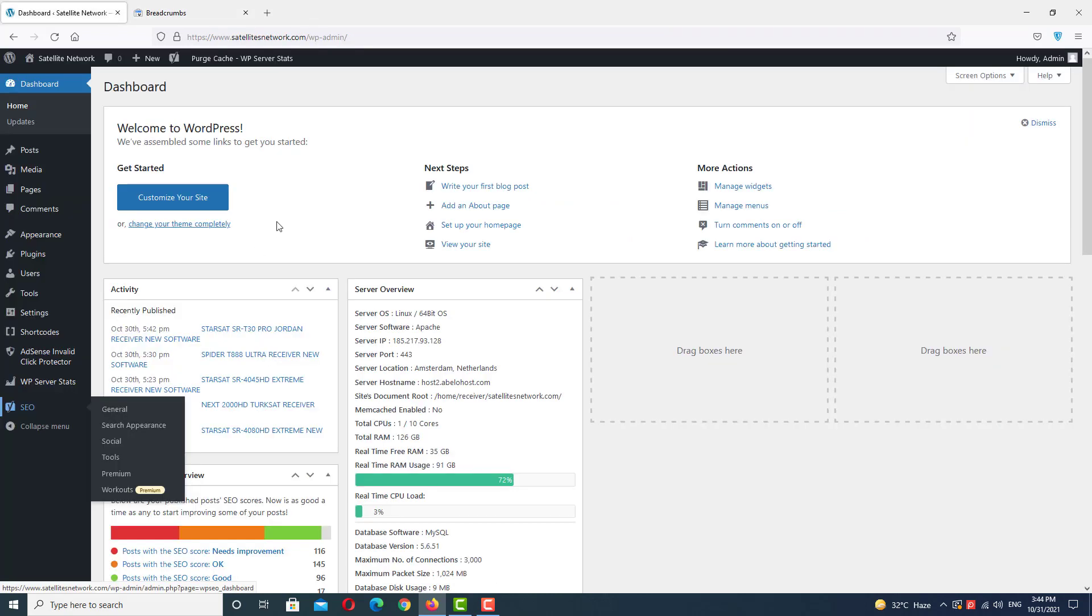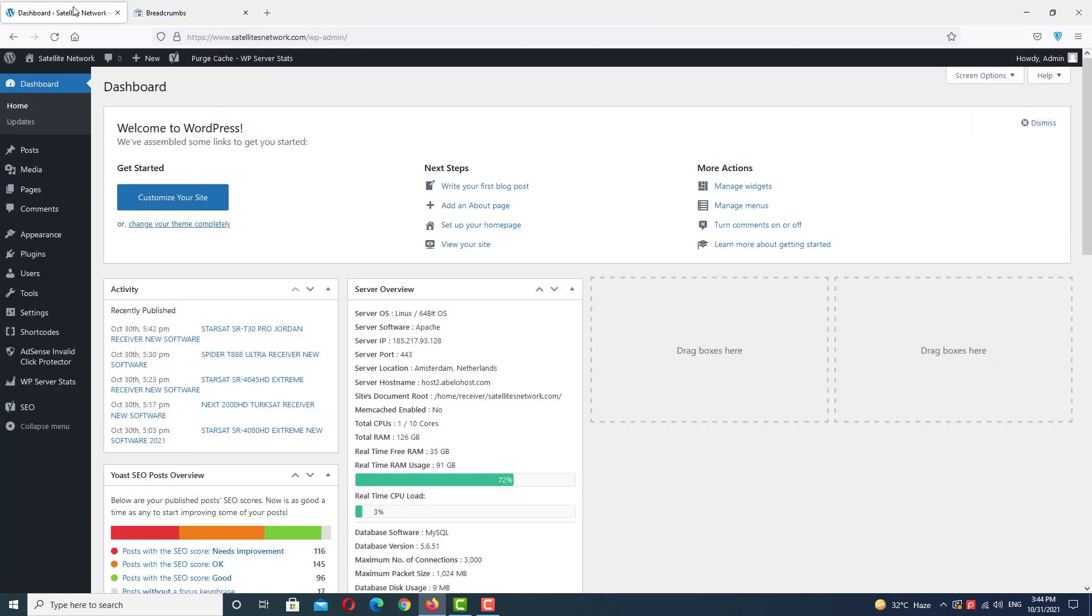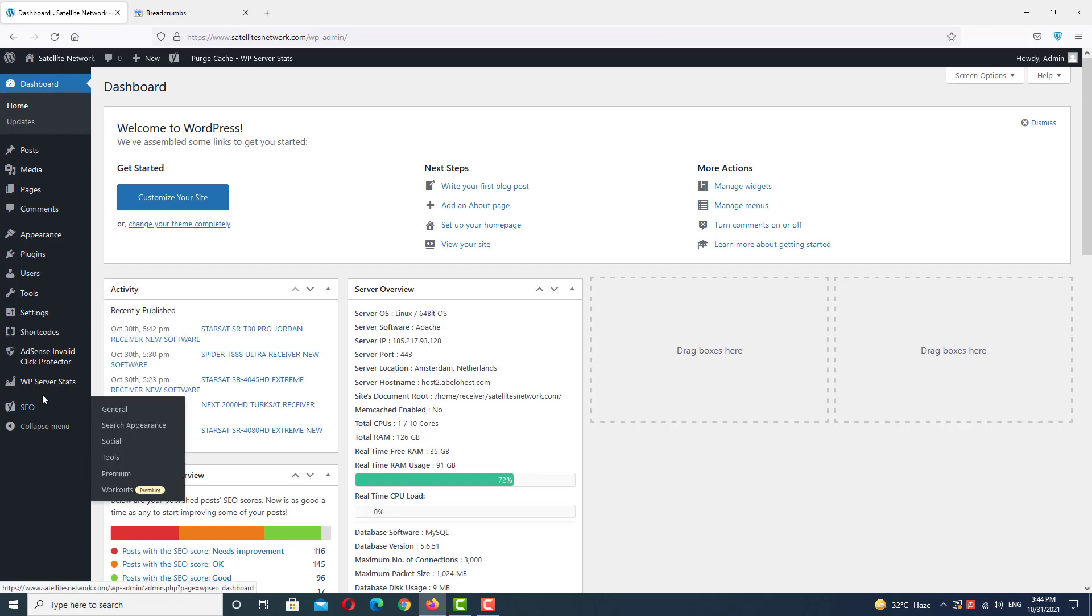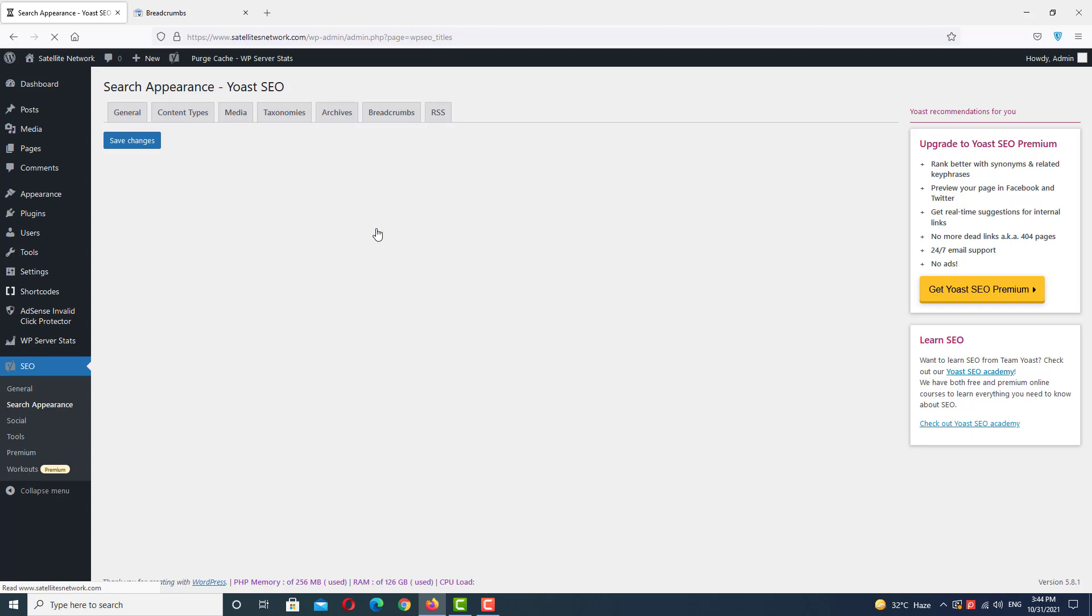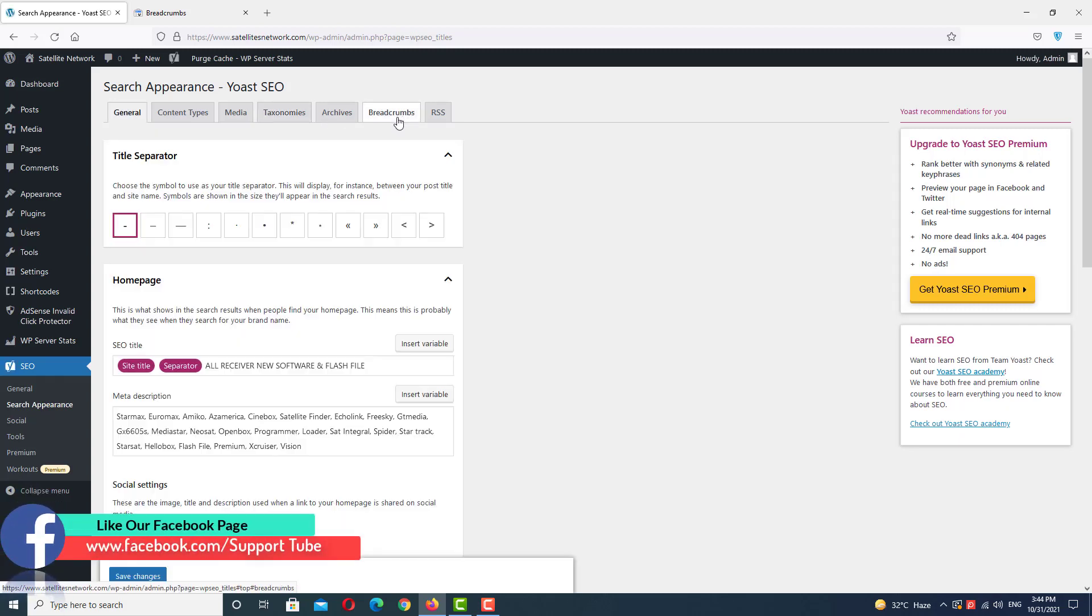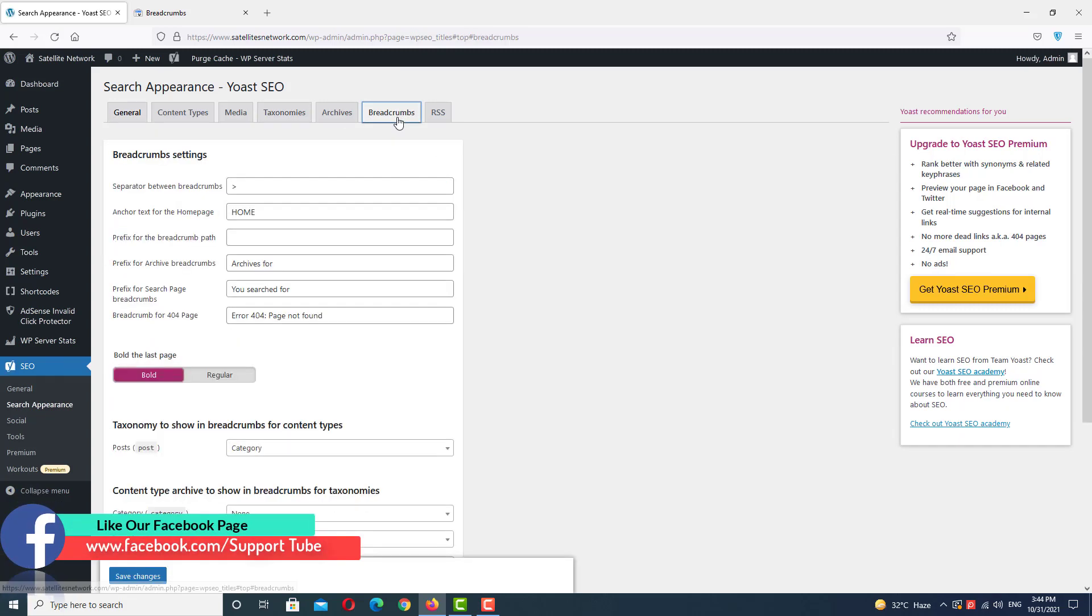So how to set up breadcrumbs in our website? Let's go to WordPress. In WordPress, go to Yoast SEO and go to Search Appearance.